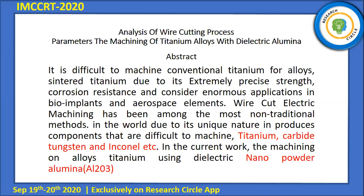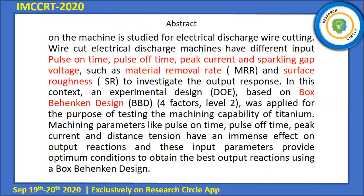We will mix nanopowder alumina (Al₂O₃) with the dielectric fluid for use in the experiment. The wire-cutting electrical discharge machine (WEDM) has different input parameters such as pulse on time, pulse off time, peak current, and spark gap voltage.